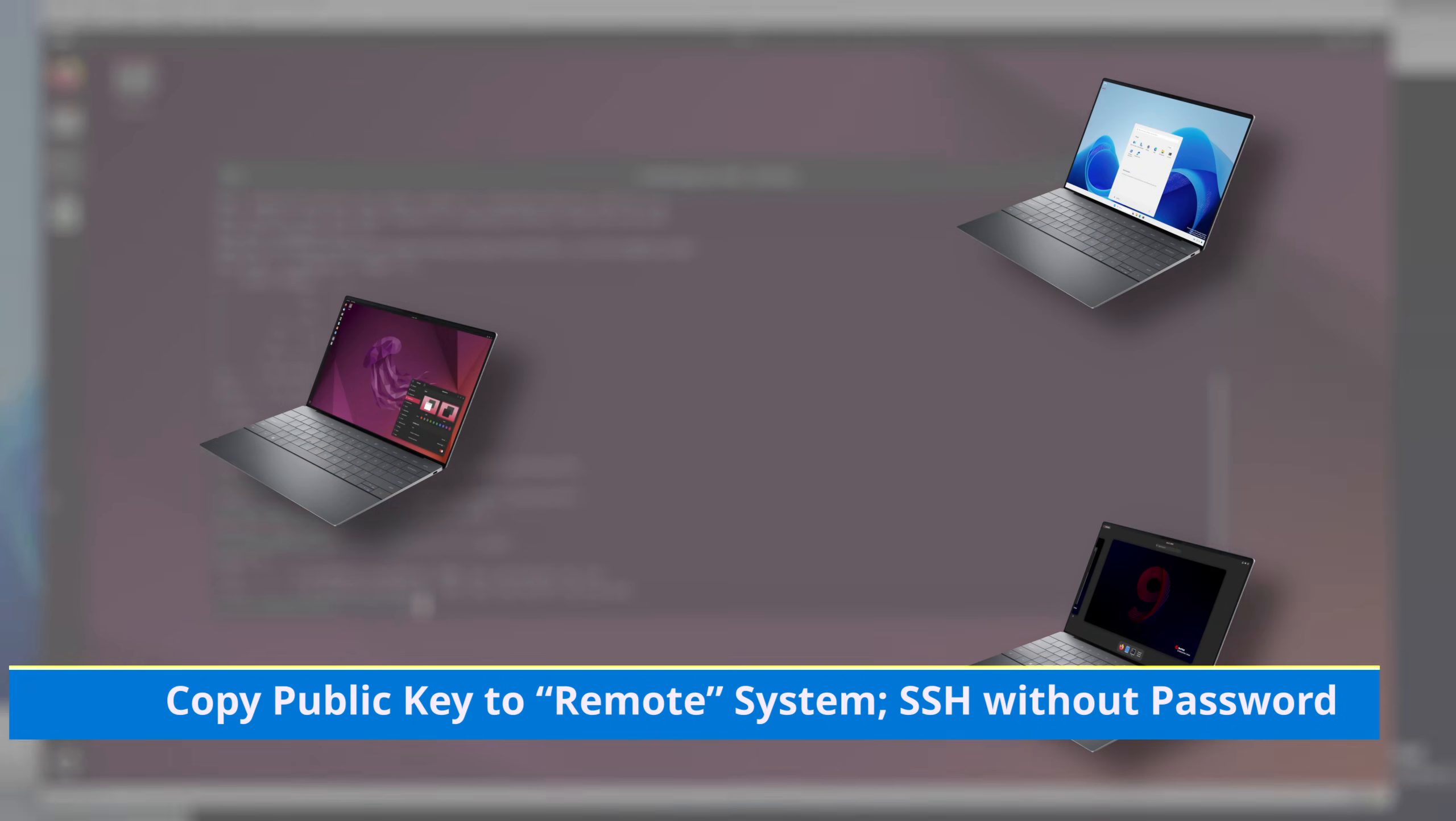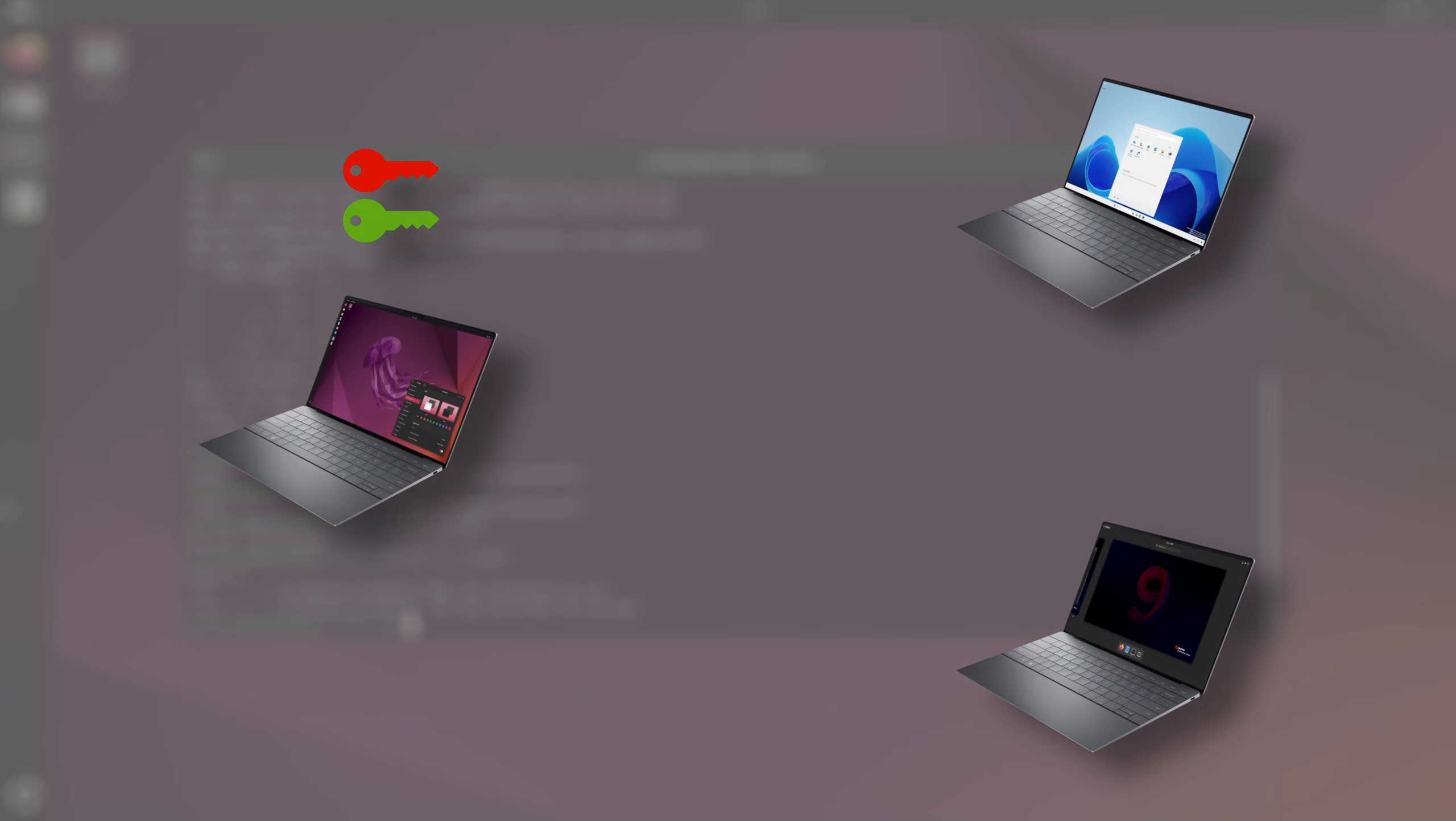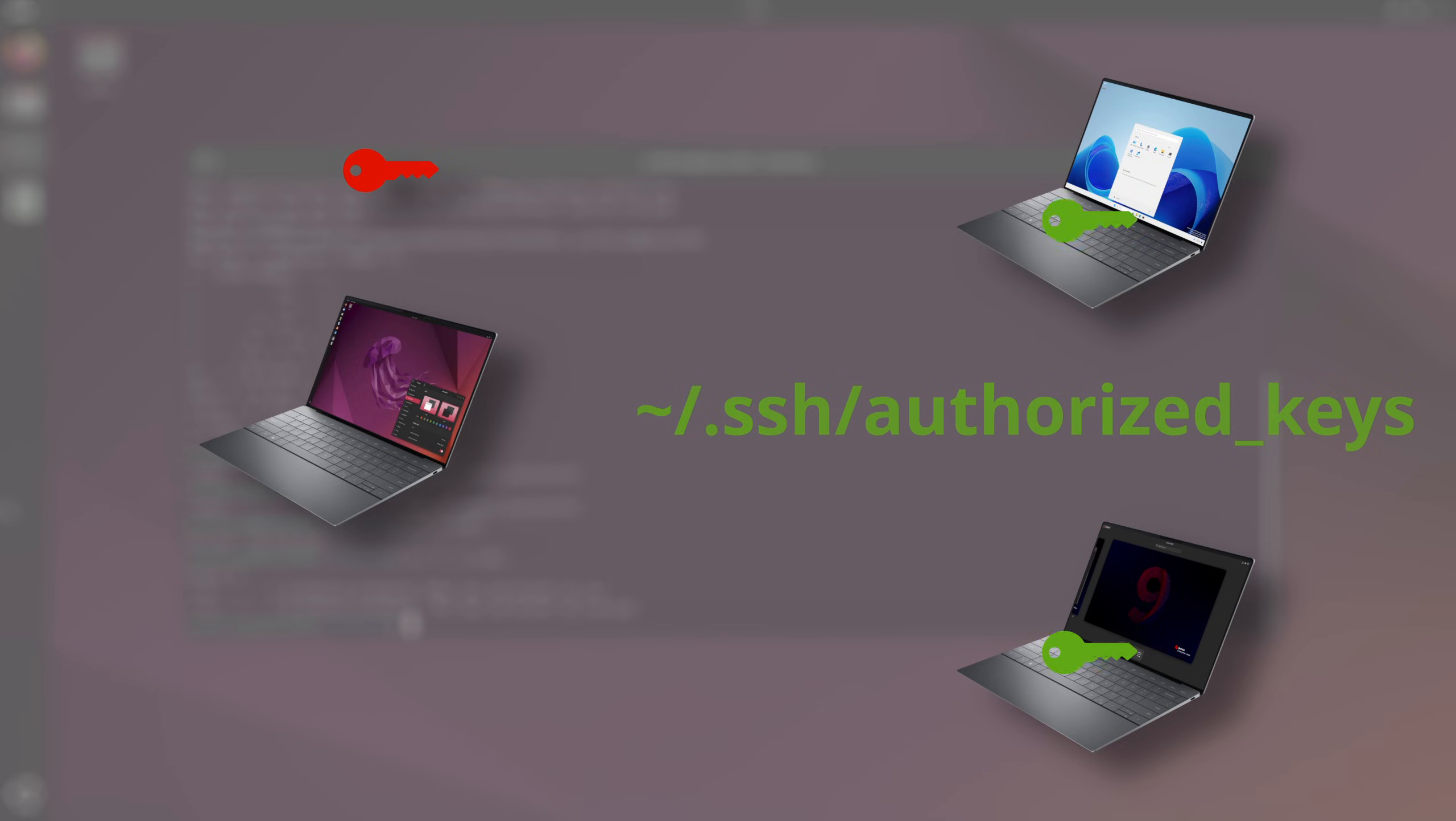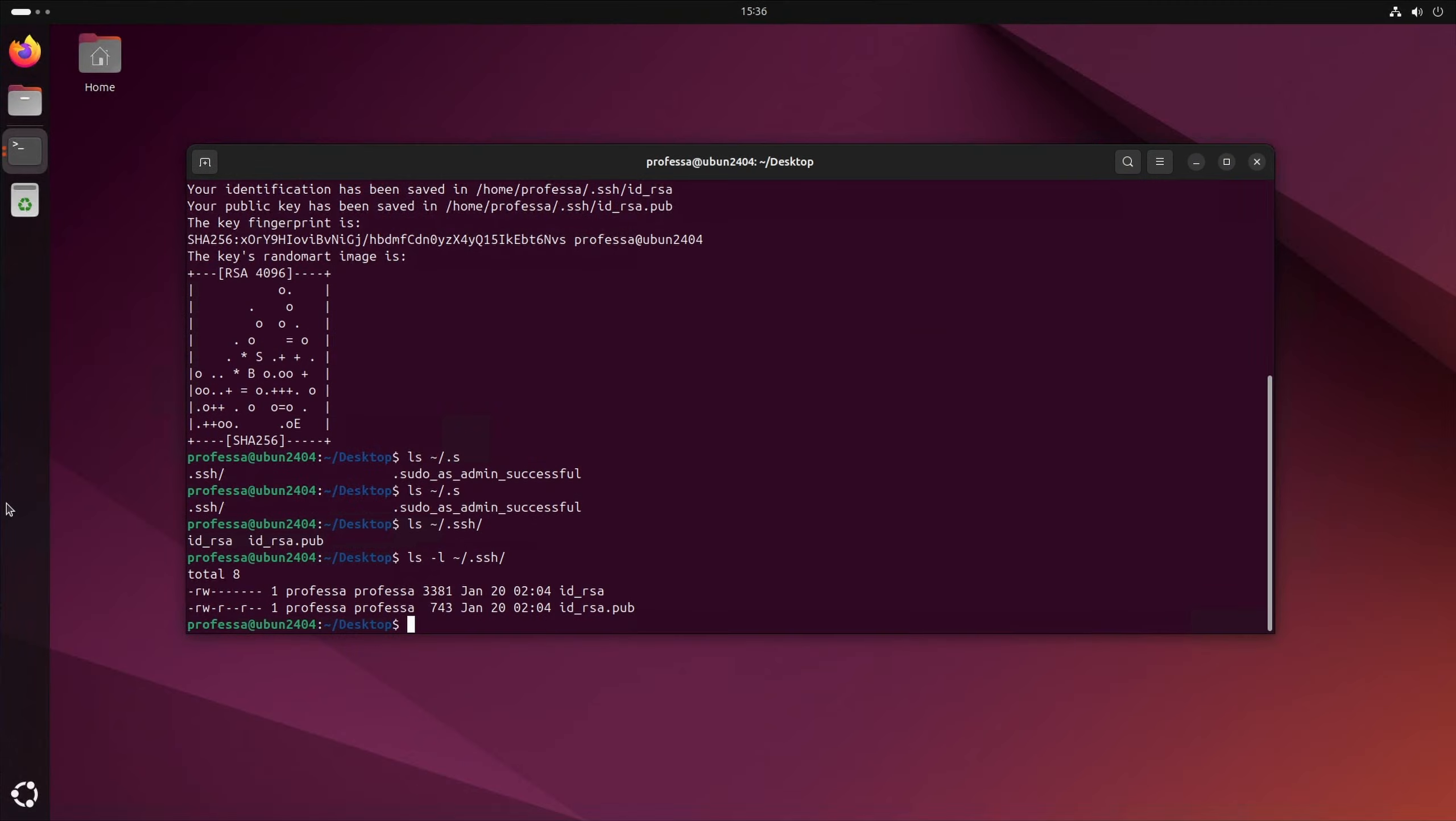After creating the key pair, we need to copy the public key to a file named authorized underscore keys in the user's dot SSH directory on the remote system. This will allow SSH and SCP commands to work without typing a password.